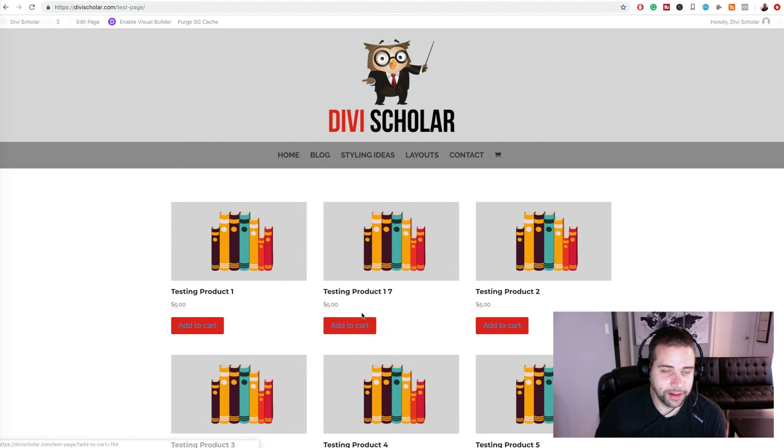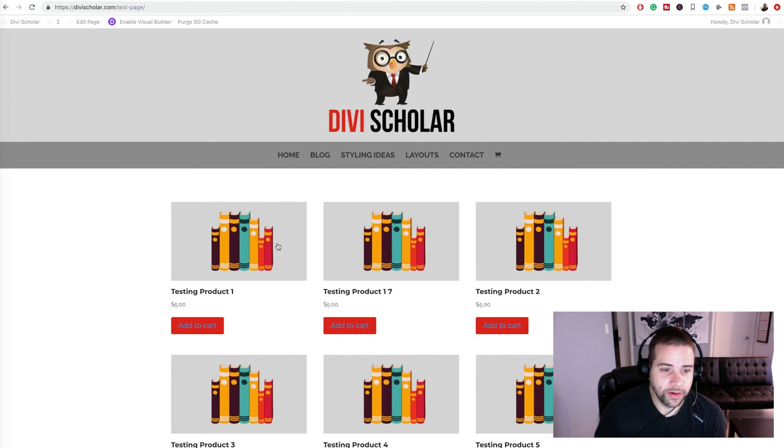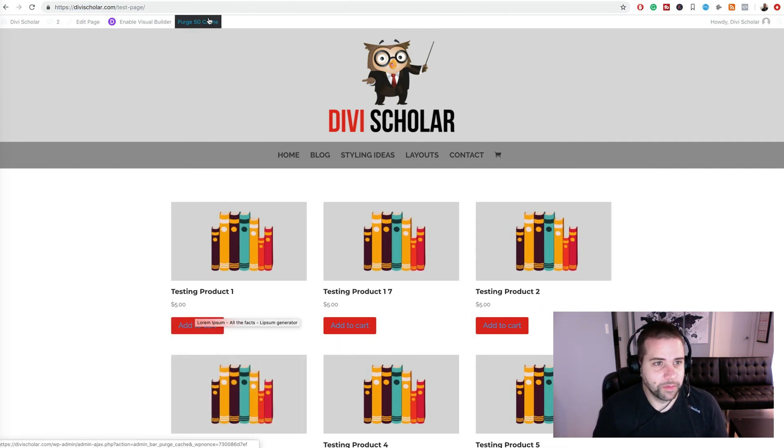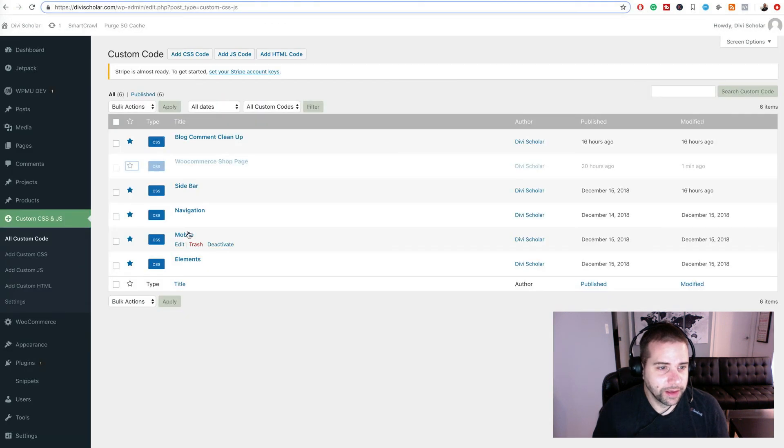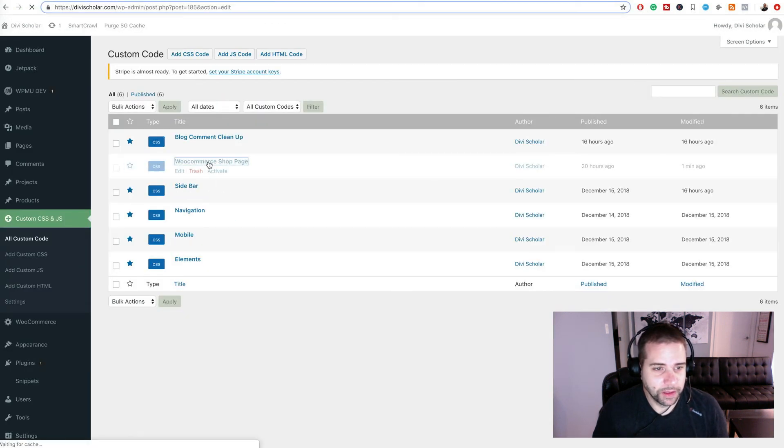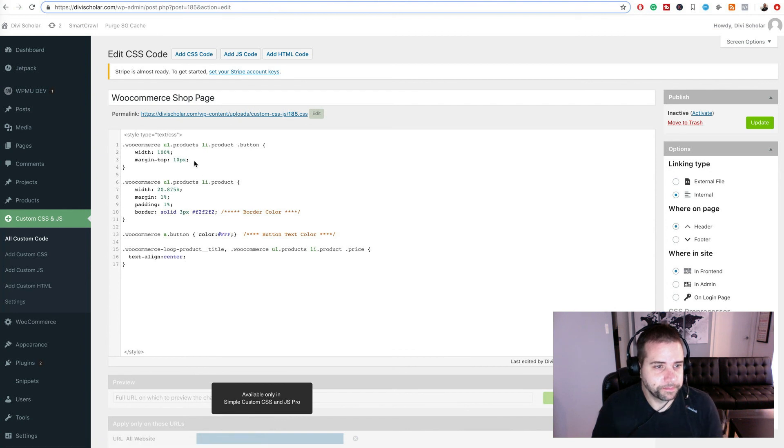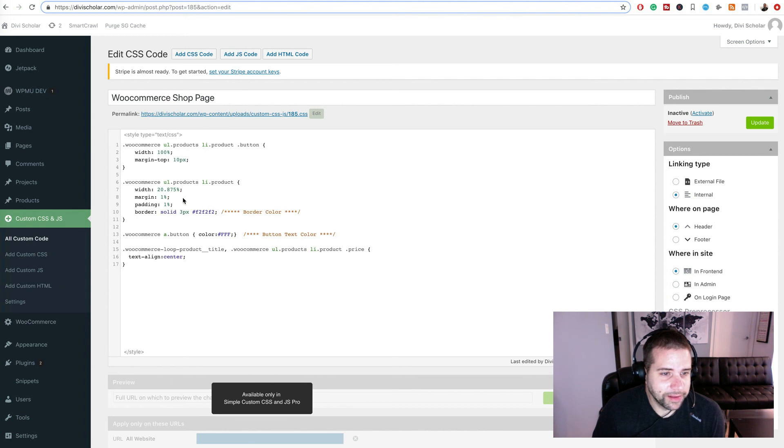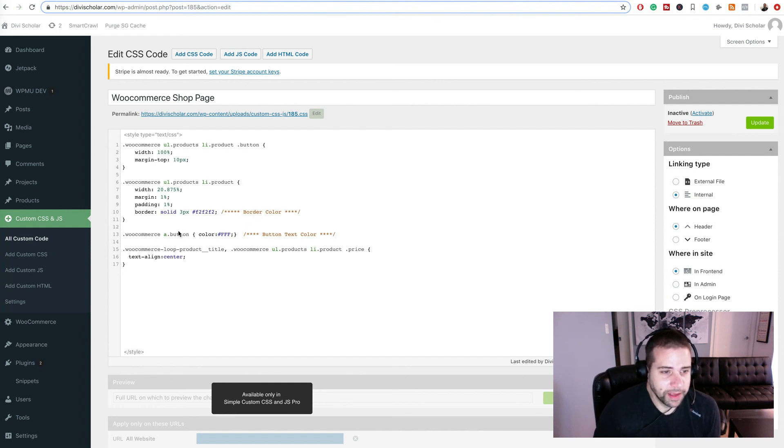So this is still kind of ugly and what our goal is, is to make it look like this. So what's happening here is that it's automatically giving me blue links. So what I'm going to do is implement this code. It's saying that the button is going to be full width, there's going to be a bit of margin on top, the products are going to be that width, they're going to have a bit of a margin, there's going to be a border along them, you can change the border color.